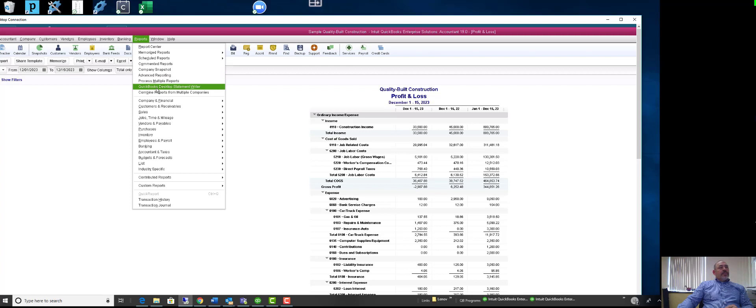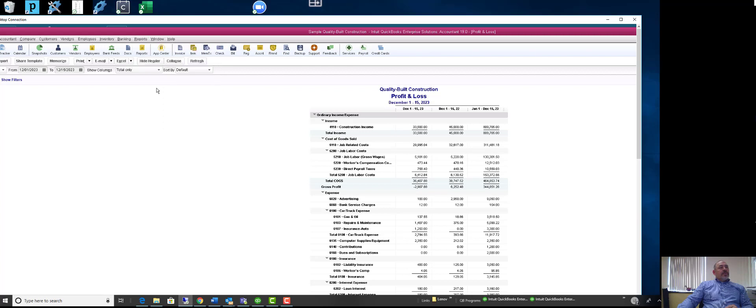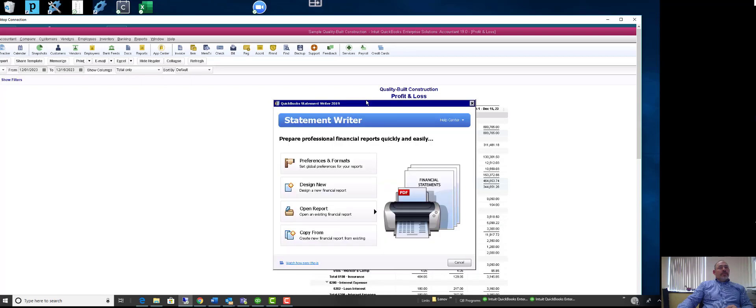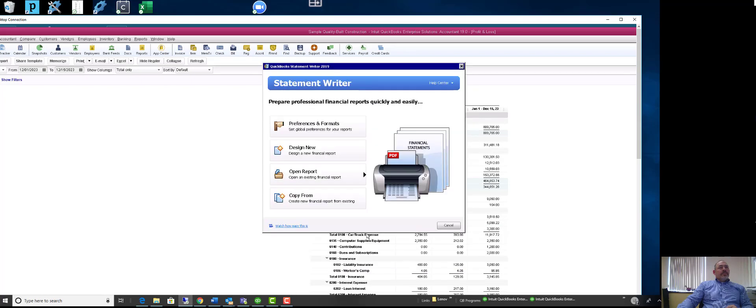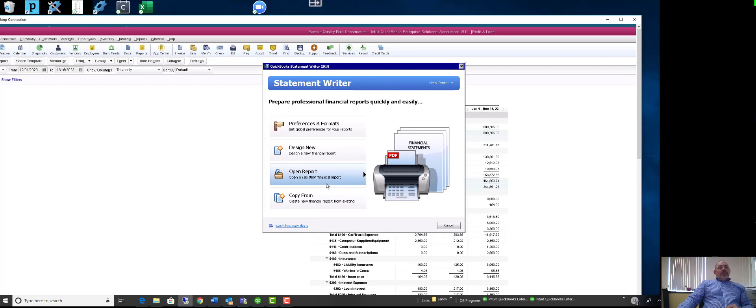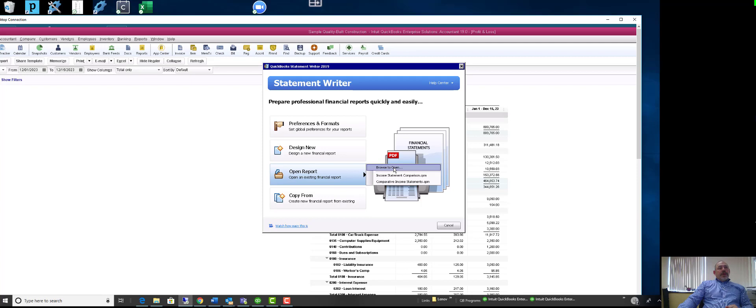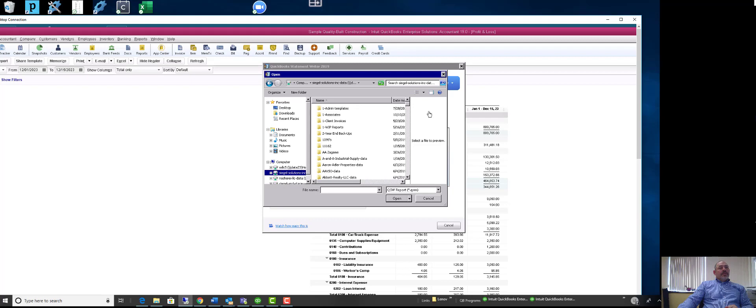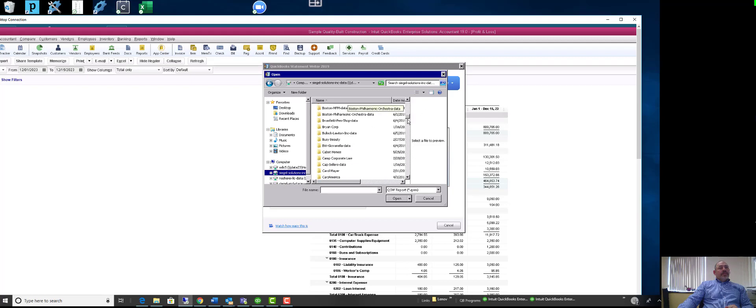It'll pull up here, and I will go to open because I created one earlier. Let me just browse. Let's see where I put it. I put it in a sample directory.